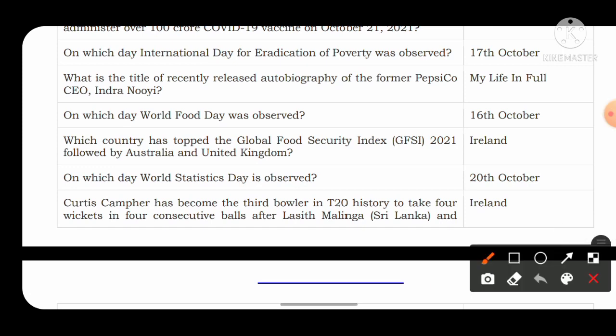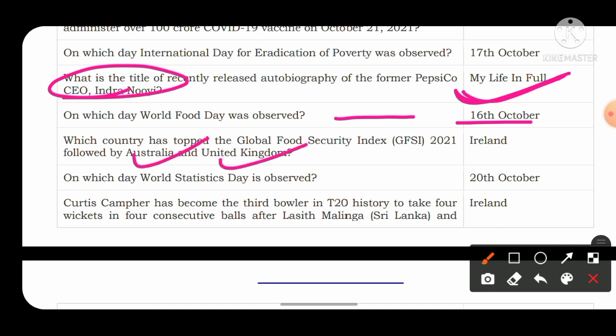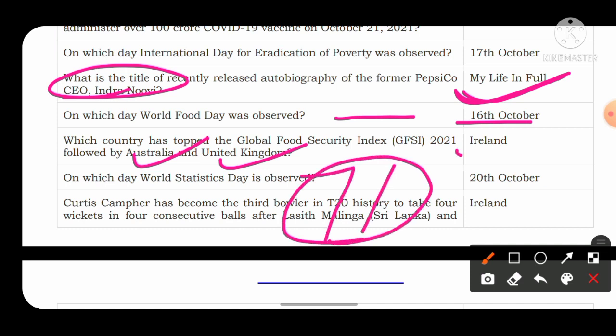What is the title of the recently released autobiography of former PepsiCo CEO Indra Nooyi? The answer is 'My Life in Full' — this is the autobiography of Indra Nooyi. World Food Day is observed on 16th October. Which country topped the Global Food Security Index 2021, followed by Australia and UK? The answer is Ireland, and India's rank is 71st.